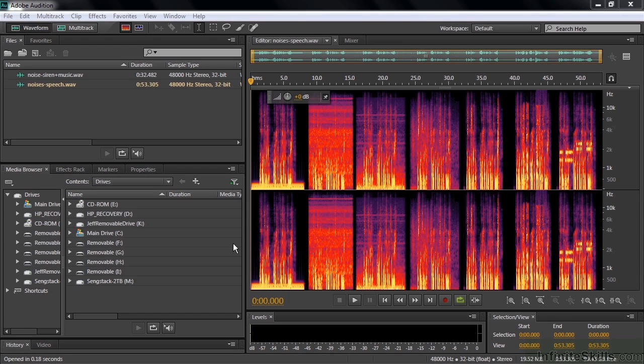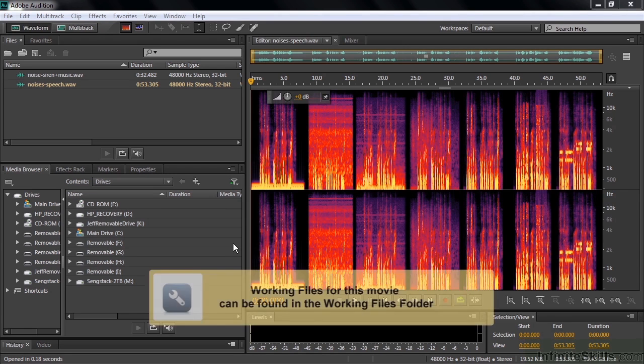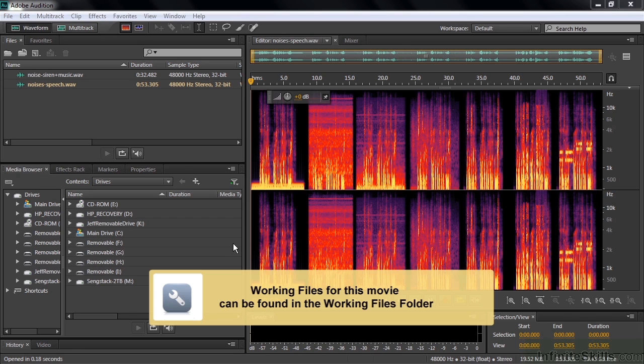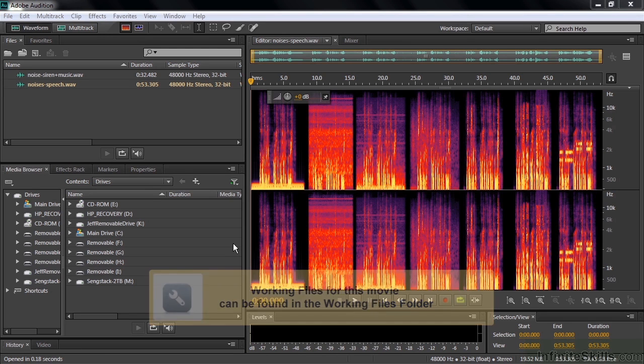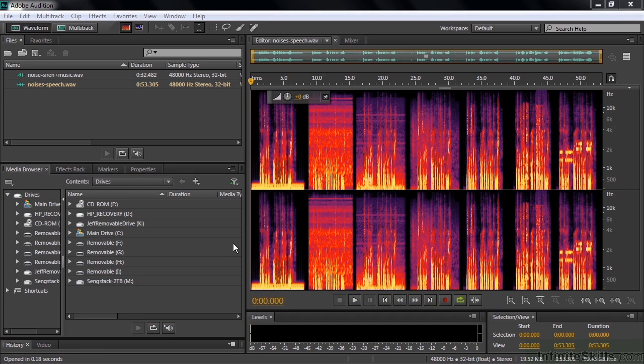Before you can effectively reduce unwanted noises or remove unwanted sounds, you need to be able to take a look at your clips to identify where those problem areas reside. I'm going to show you how to do that in this lesson.